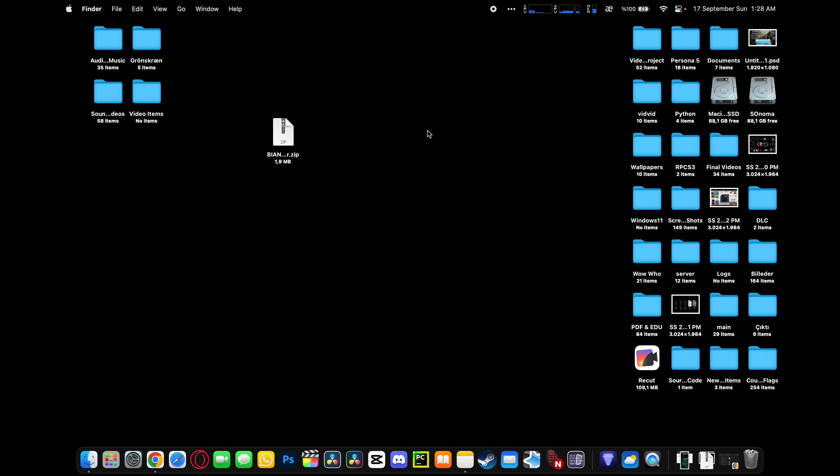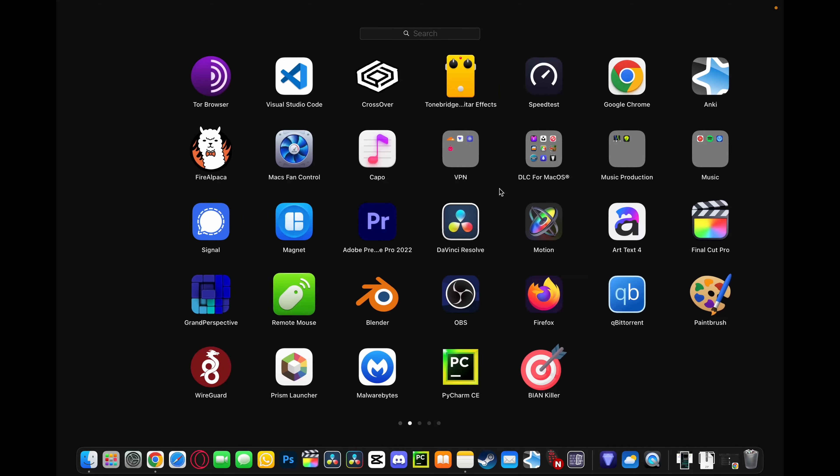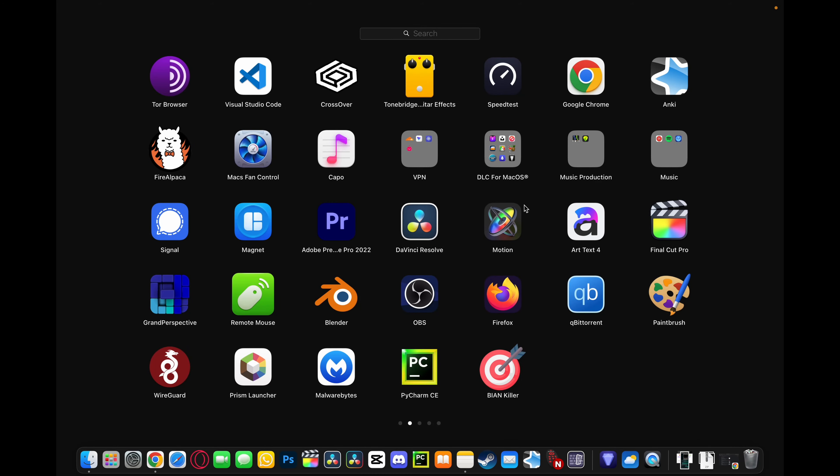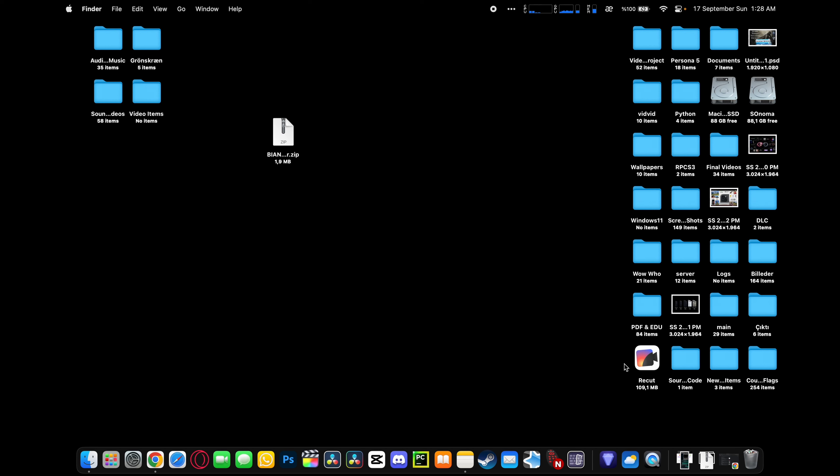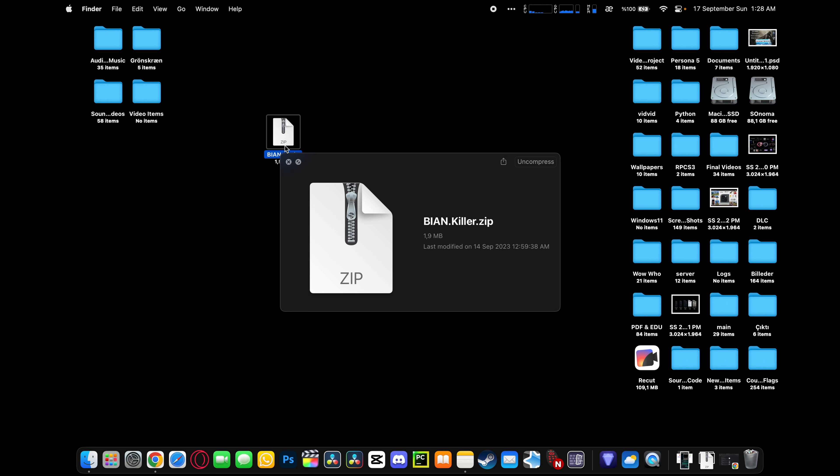As I tried, you can't remove it from the notification app. It is not normally fixable as I observe, so you need to download this app called BIAN Killer.